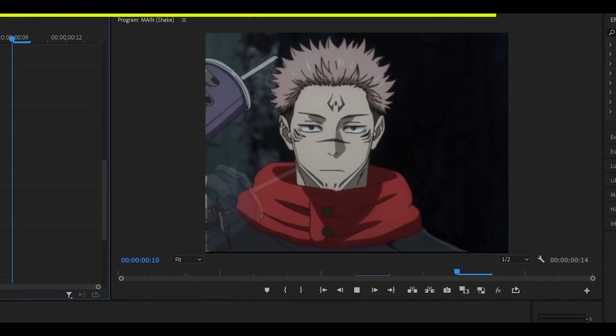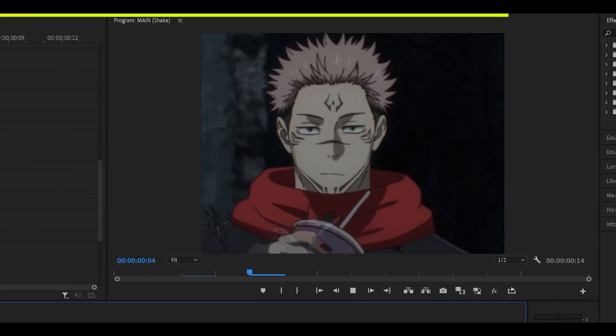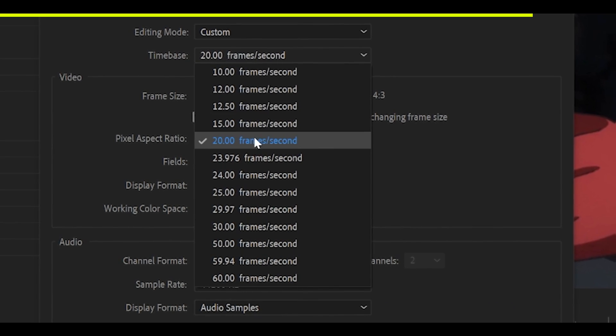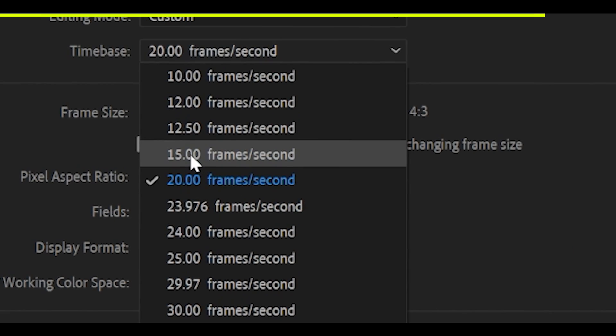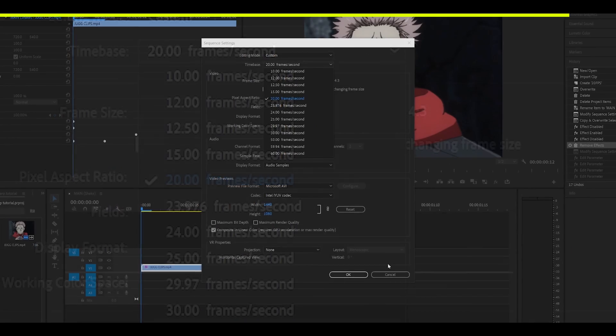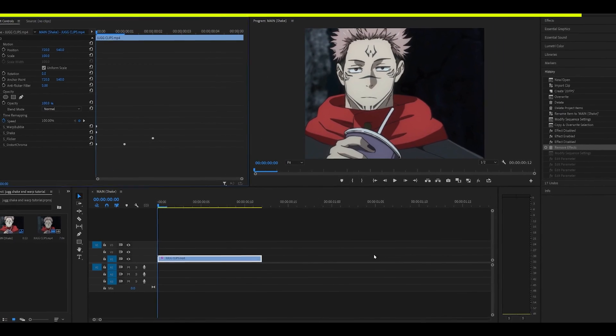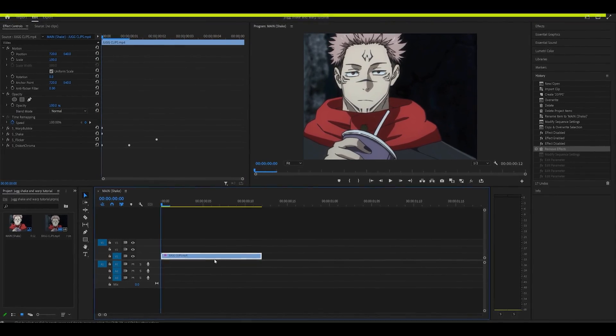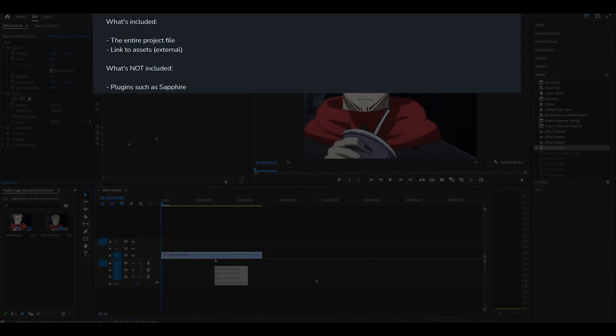So this is the result. And it looks pretty decent. But I'm going to stick to 20. And also, 15 works perfectly with this style. So anything between 15 and 20 is perfect for a jug style edit.